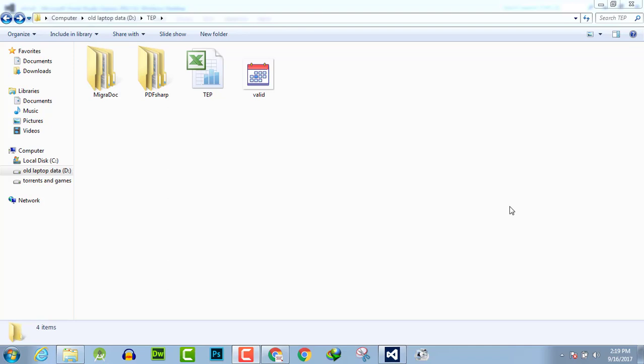Hello everyone, welcome to the Engineering Projects YouTube channel. In this video tutorial, I will guide you on how to insert any image into an Excel file through C# programming language.